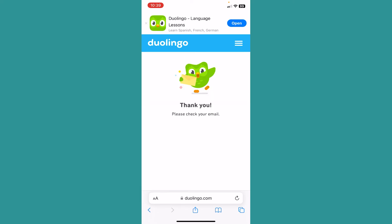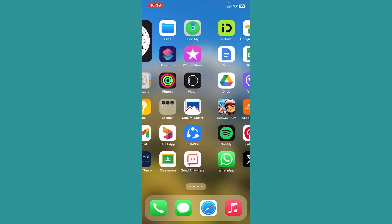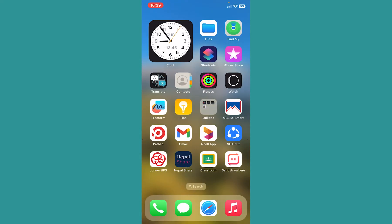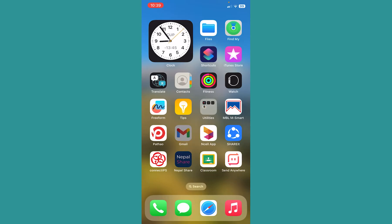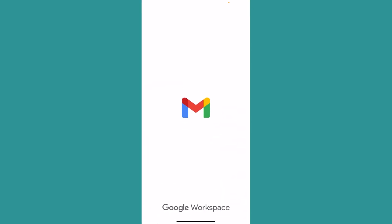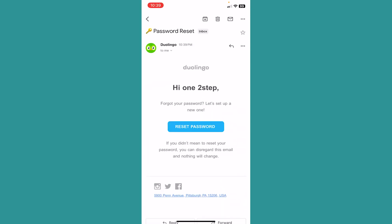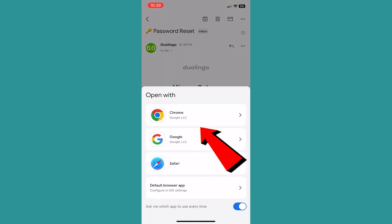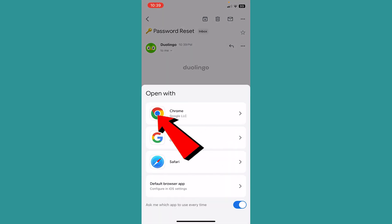Then basically a verification link is going to be sent to your mail. So open up your mail and check the link sent by Duolingo. As you can see, I have received the link. I can click on reset password.